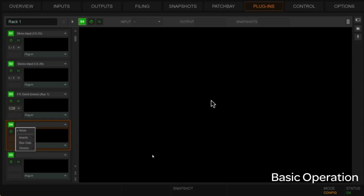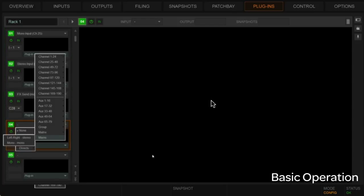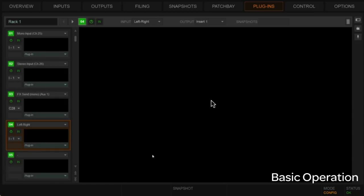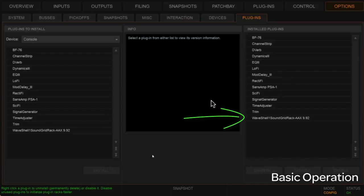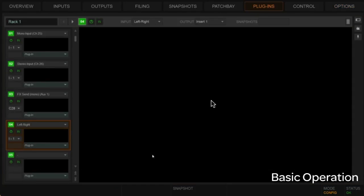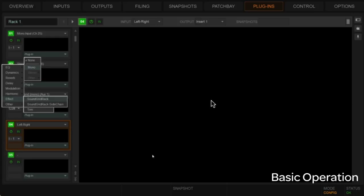We're going to add the left-right as an insert on the main left-right bus and start instantiating Waves plugins. In Venue, you'll see the Waves shell in the plugins list — don't look for individual Waves plugins; they'll all be under the shell. When we get back to our plugins rack, we'll load that shell to access all the Waves plugins. For the mono input, we have the choice of loading a SoundGrid rack or a SoundGrid sidechain rack — we'll load a regular SoundGrid rack.